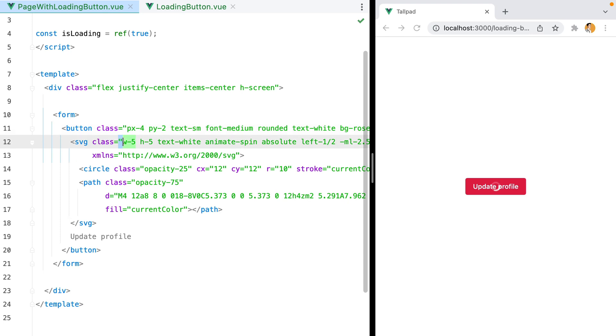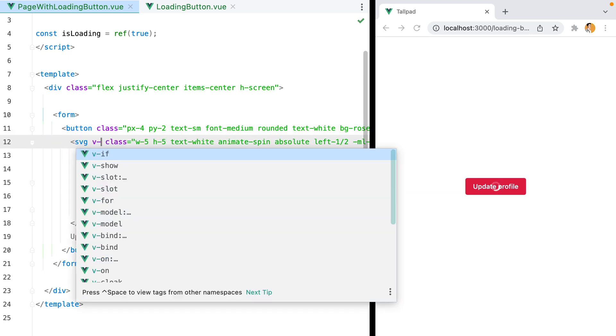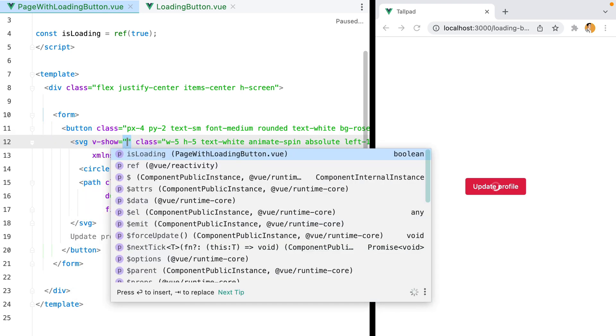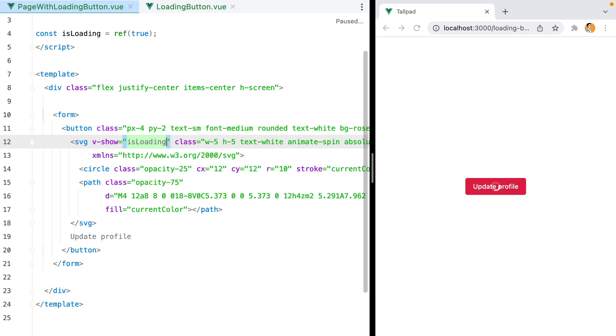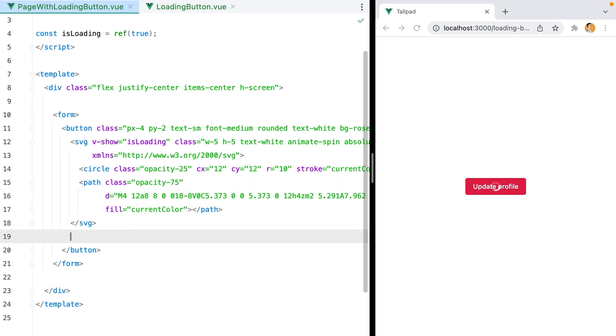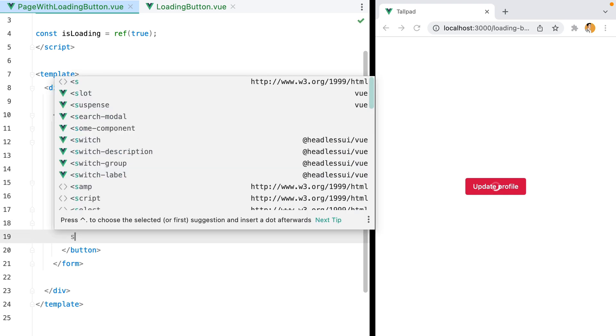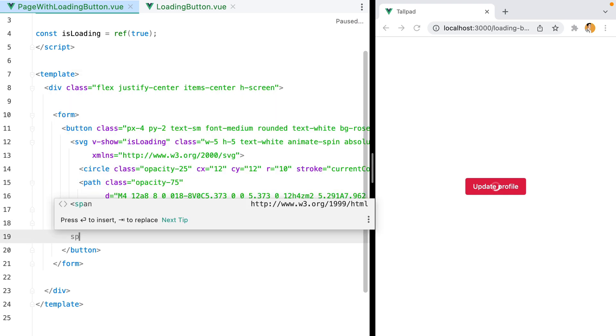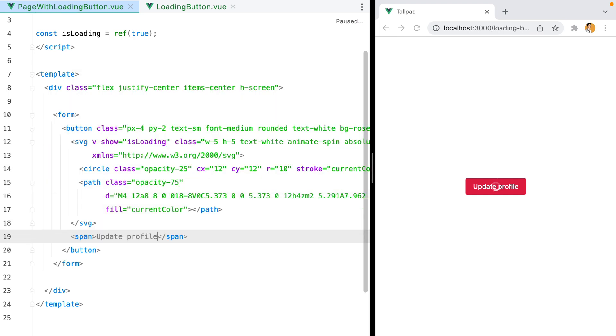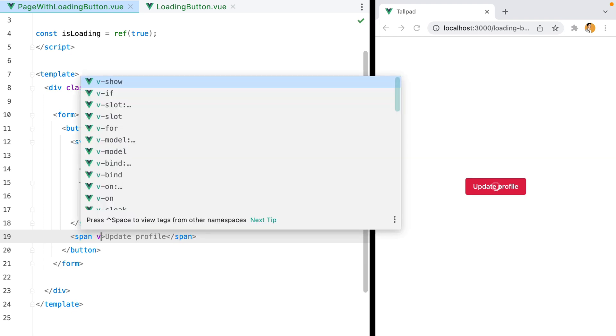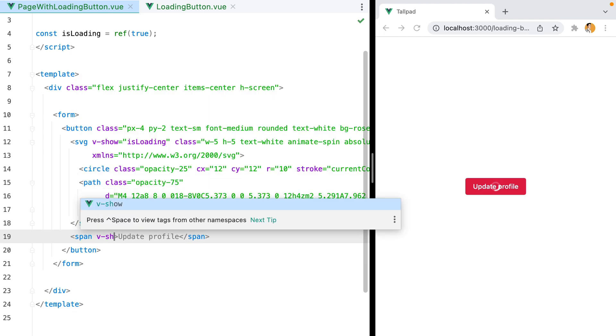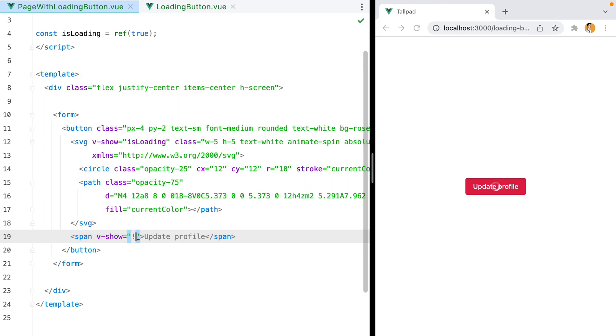And then on the spinner, we'll do v-show if isLoading, and for the label, we'll wrap this within a span and do the reverse. So v-show not loading.